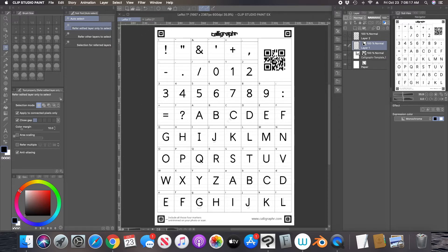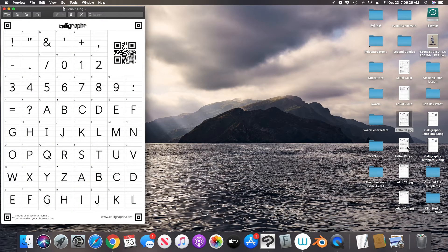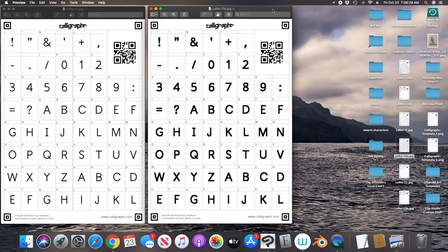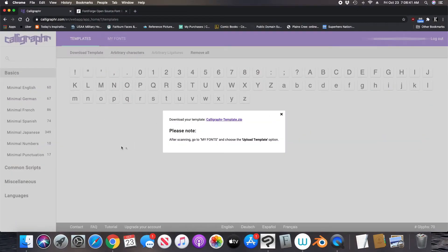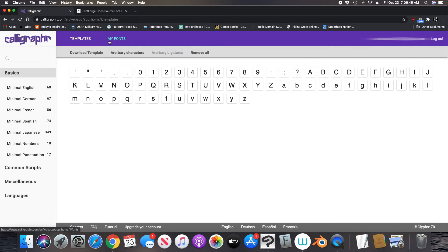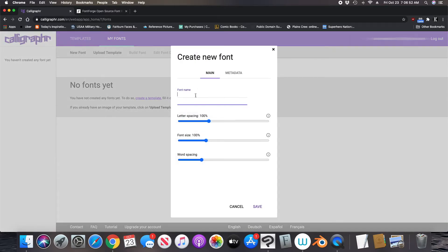Now that I have those JPEGs saved, we come back to the website Calligraphr. We close this out and come here to where it says 'my fonts' and go to my fonts. We're going to create a new font. We're going to call it whatever we want — Leroy. For me, through trial and error, 80% works the way I like it to look for letter spacing. And for the word spacing, I like to match it up with 100%.